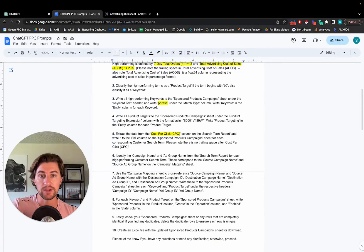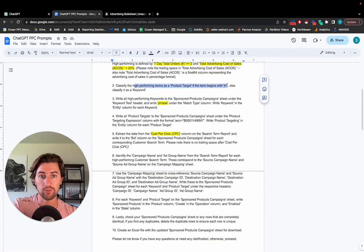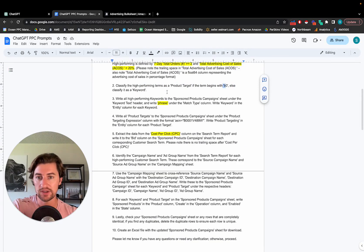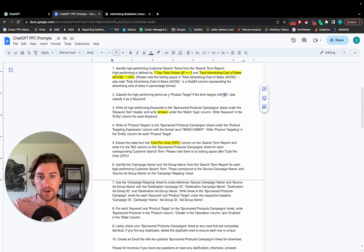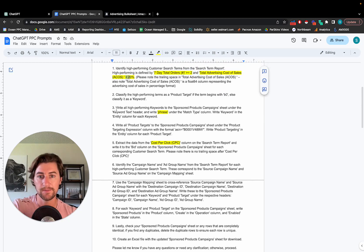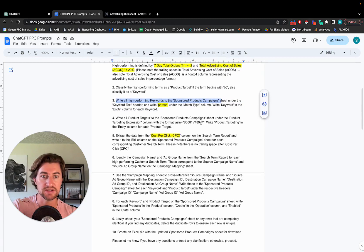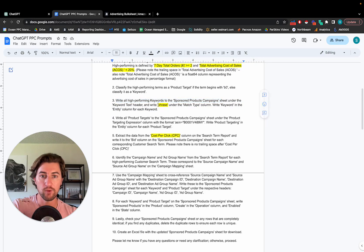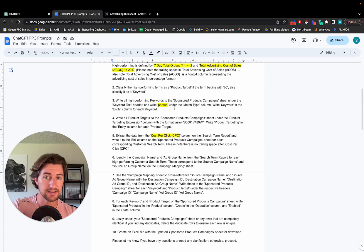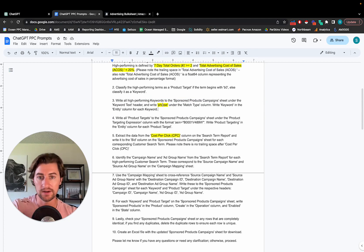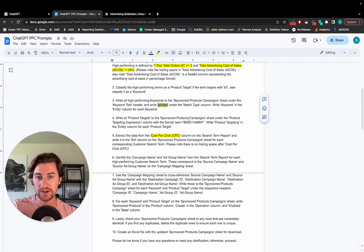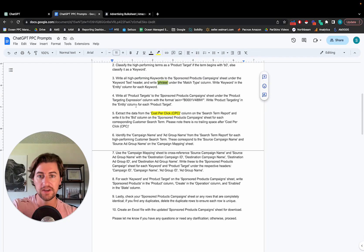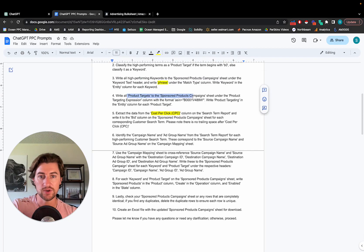And then we have ChatGPT look for product targets. So anything that's beginning with a B0 is going to be an ASIN target. Everything else is going to be a keyword. So it'll follow the criteria. Anything with two orders, low ACOS, it's going to pull those over to that main sponsored products campaign sheet. I'm using PhraseMatch for this. You can add Phrase and Exact or Just Exact or Broad, whatever. For this account I just want the PhraseMatch keywords in there.